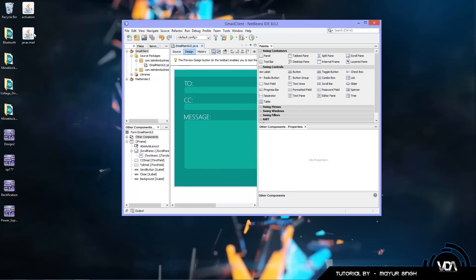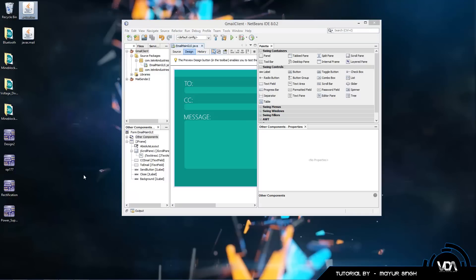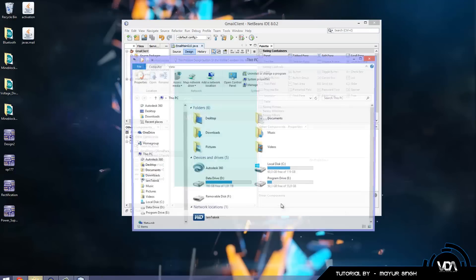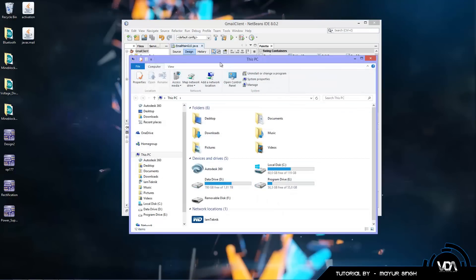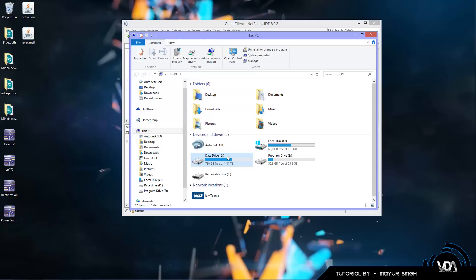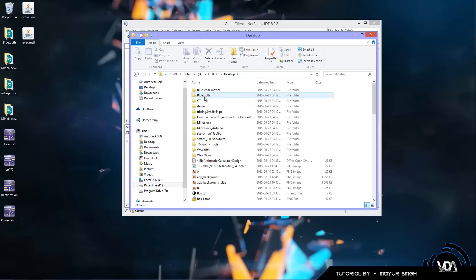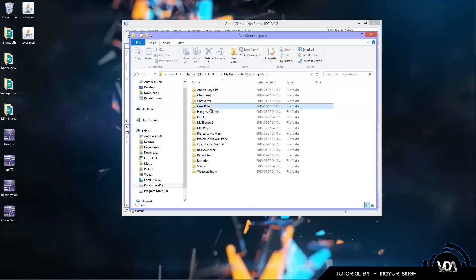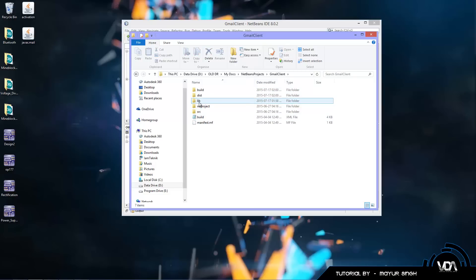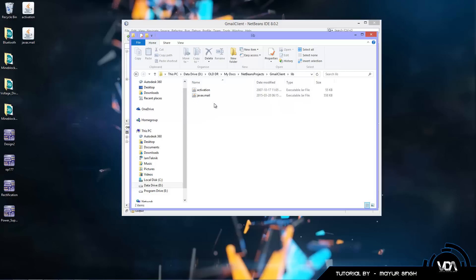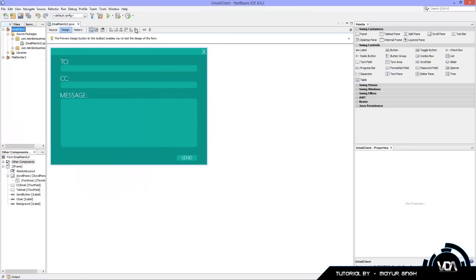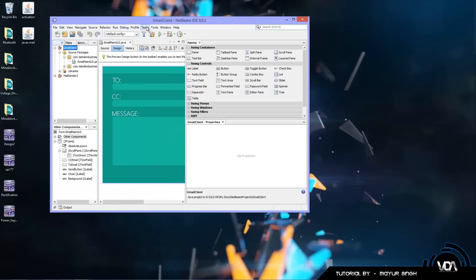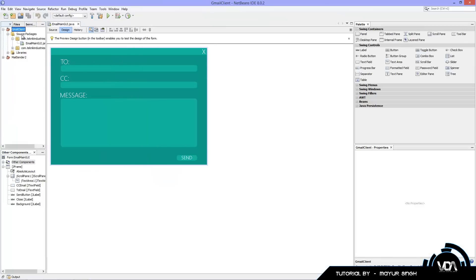Once you've downloaded and extracted, you should end up with two files: javax.mail and activation.jar. Open up your documents folder, browse to wherever your NetBeans project is saved, and create a folder called 'lib' for libraries. Dump these two jar files straight into there. These two jars handle all the mail sending.